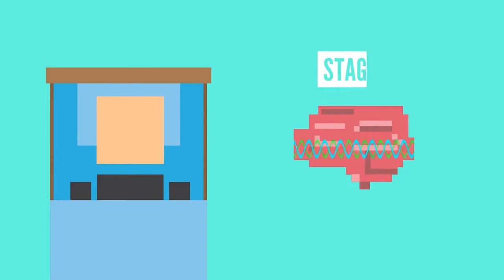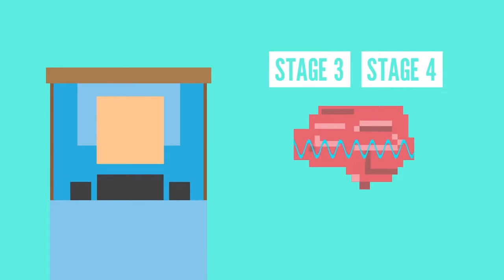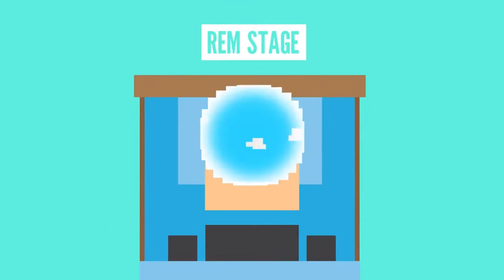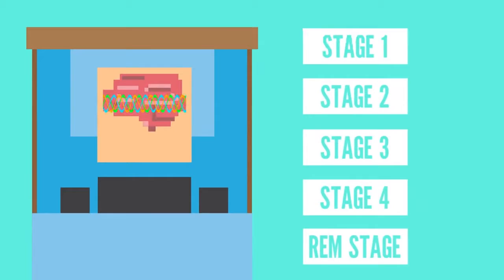Later comes stage 2, where the alpha activity dies down. Then there are stages 3 and 4, characterized by delta waves. Finally, you enter the REM stage of sleep, where dreaming is often reported. While you're there, you can have some awesome adventures with your favorite animation. You can spend the rest of the night cycling between the different stages.